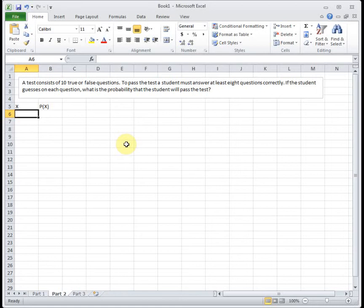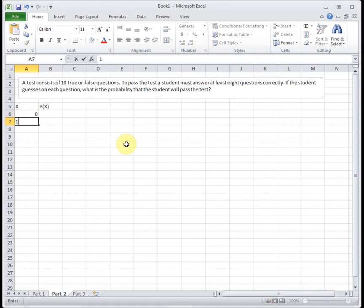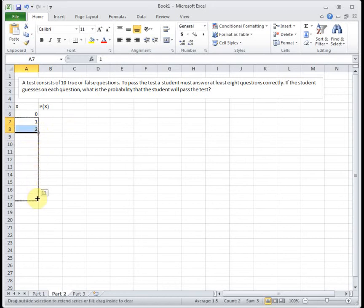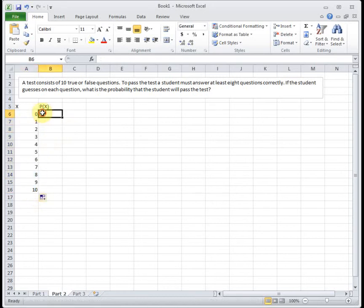So we've got to ask ourselves, what's the fewest number of questions a student could get correct? And that is actually zero. And please be careful. Binomial distribution should always start with zero, but that's the number one forgotten number I see. Students want to start with one. Well, hopefully you'd get at least one correct, but you could get zero. So our possible values for x is you could get zero questions correct, or you could get all the way up to 10 questions correct. So I'm going to list those out separately.